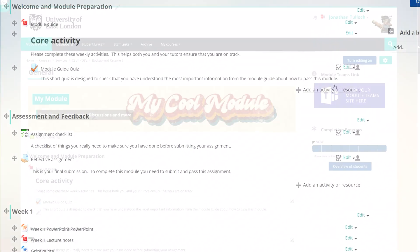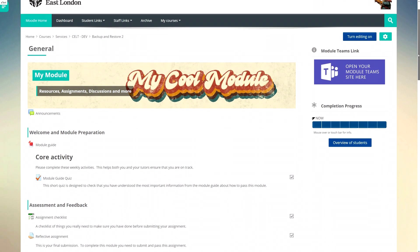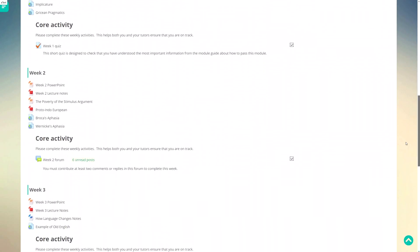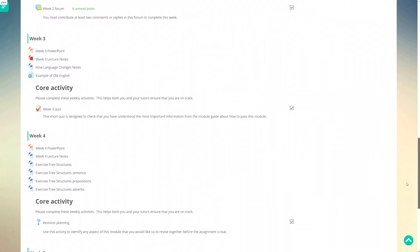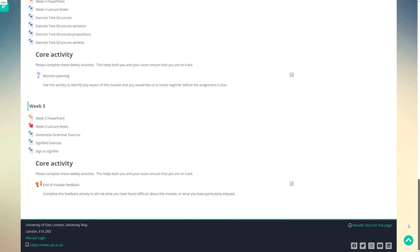So there we have it we've turned our bunch of resources into a structured and clearly signposted asynchronous learning experience. We've used quizzes and other activities to highlight core information and we've used completion tracking to highlight that core information and help students track their progress through the course.